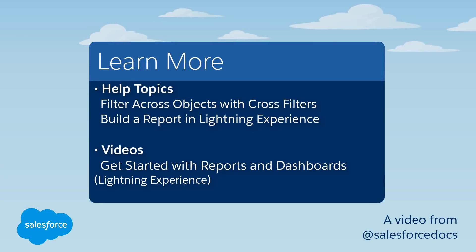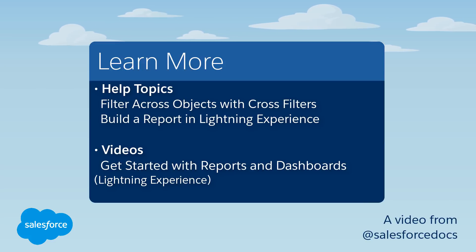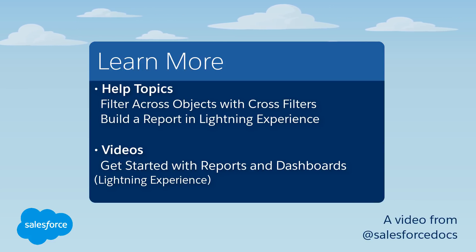To learn more, check out these resources or join us on the trail at trailblazer.salesforce.com.